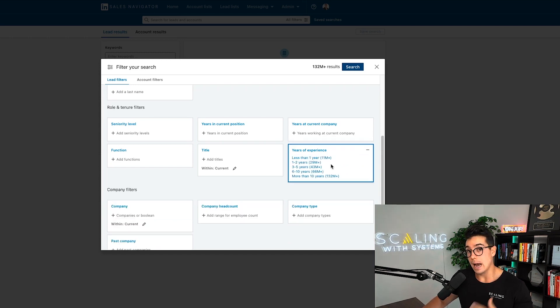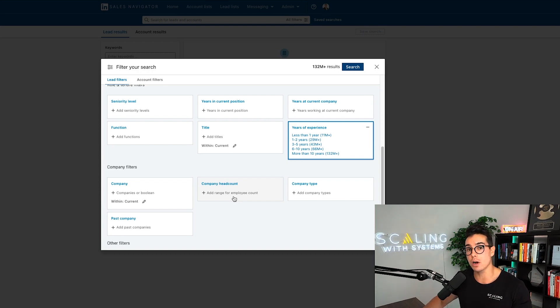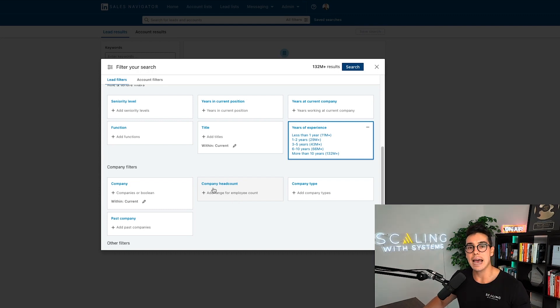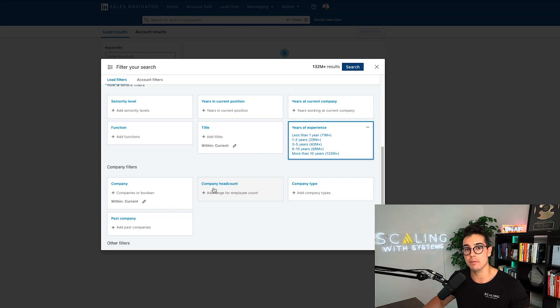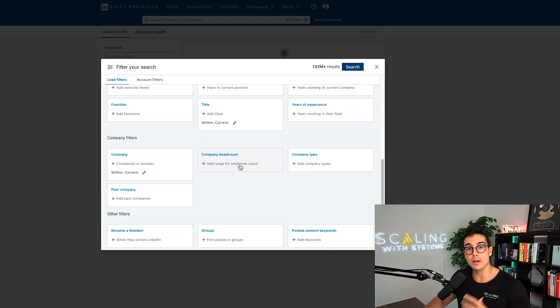So hack number one, when you're doing LinkedIn sales navigator searches is to start searching by years of experience. Now years of experience is important because not all leads are created equal. The faster you understand that concept, the more efficient your overall sales process is going to be. Most people think, let me just try to get as many leads as possible.